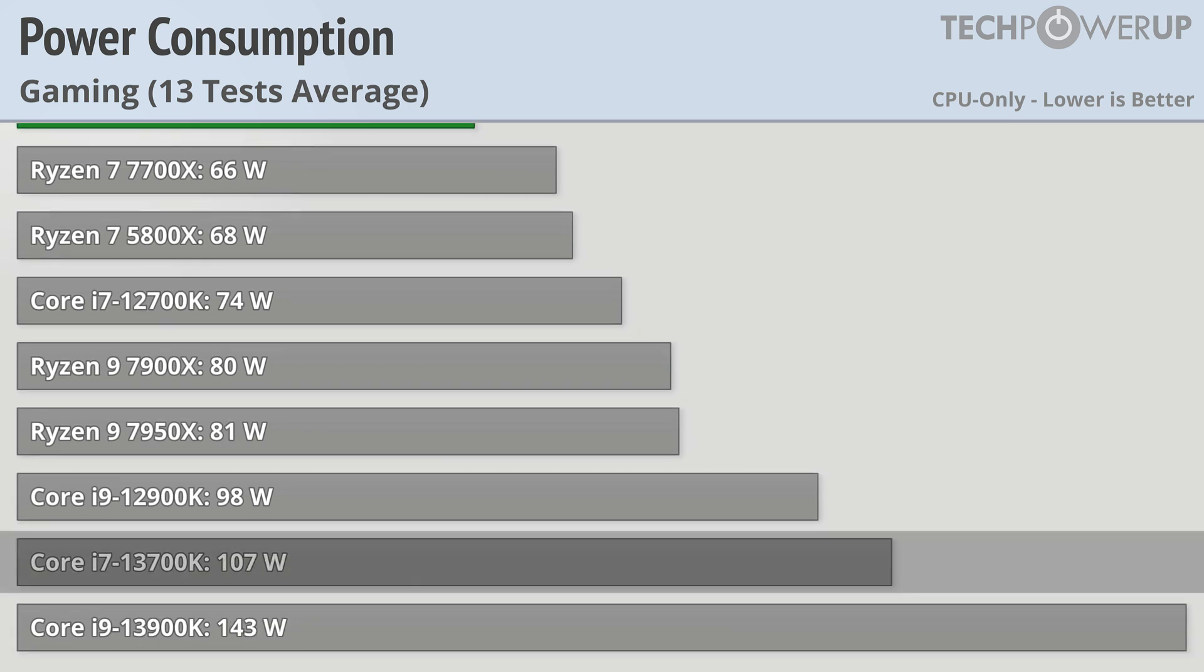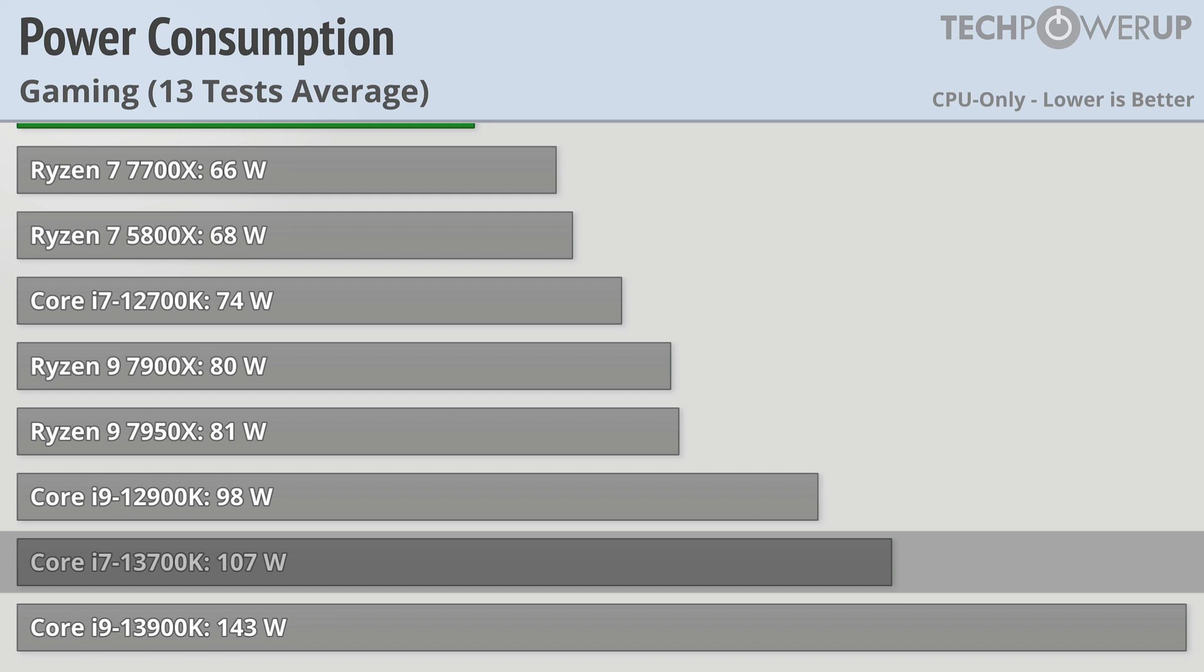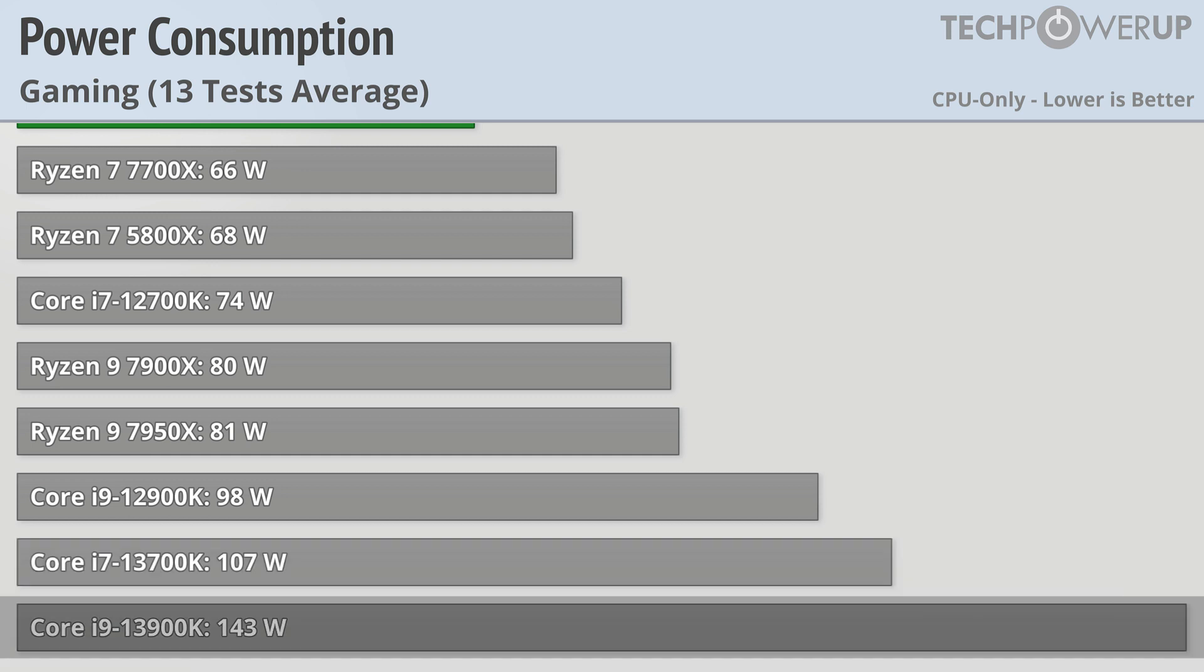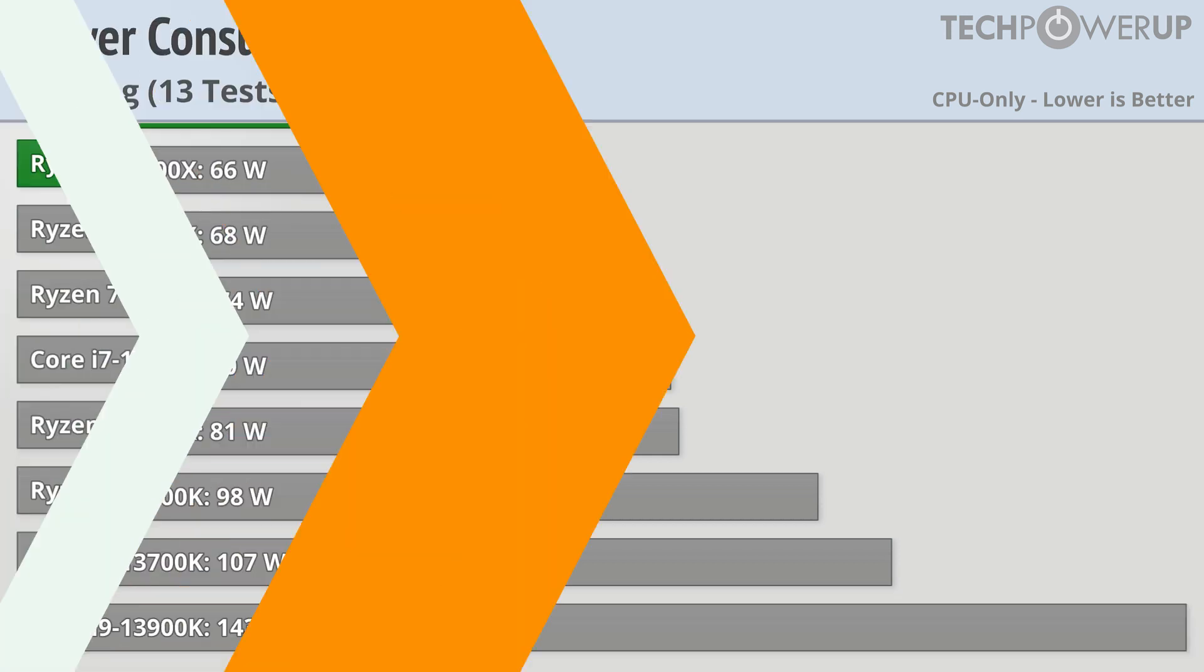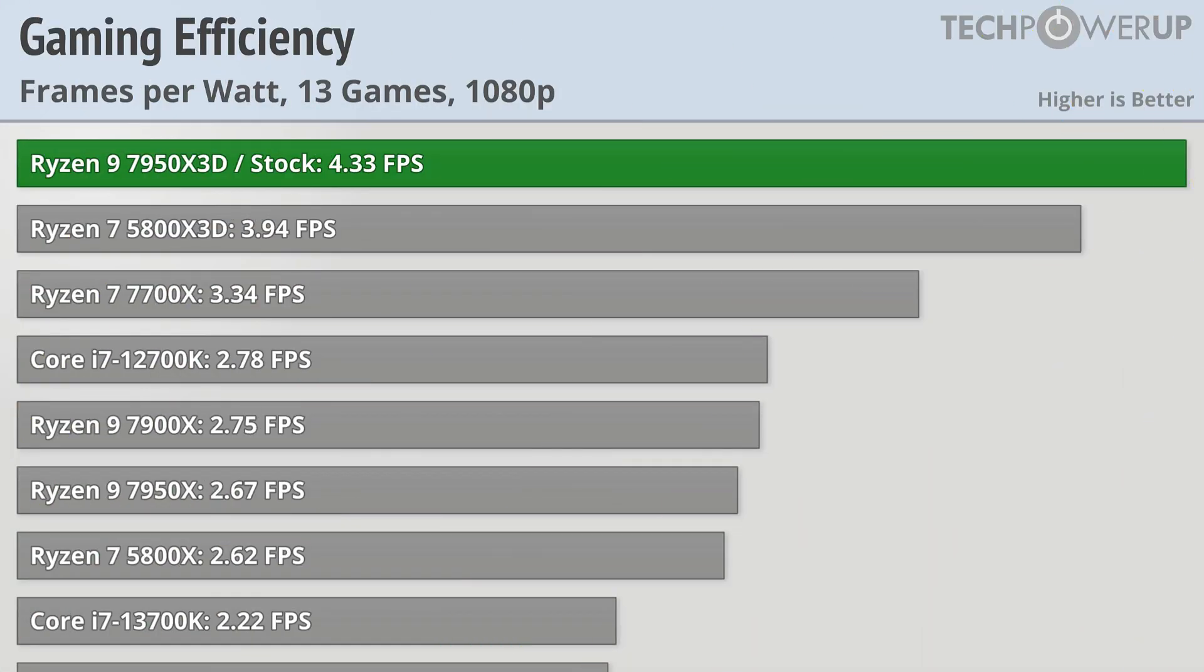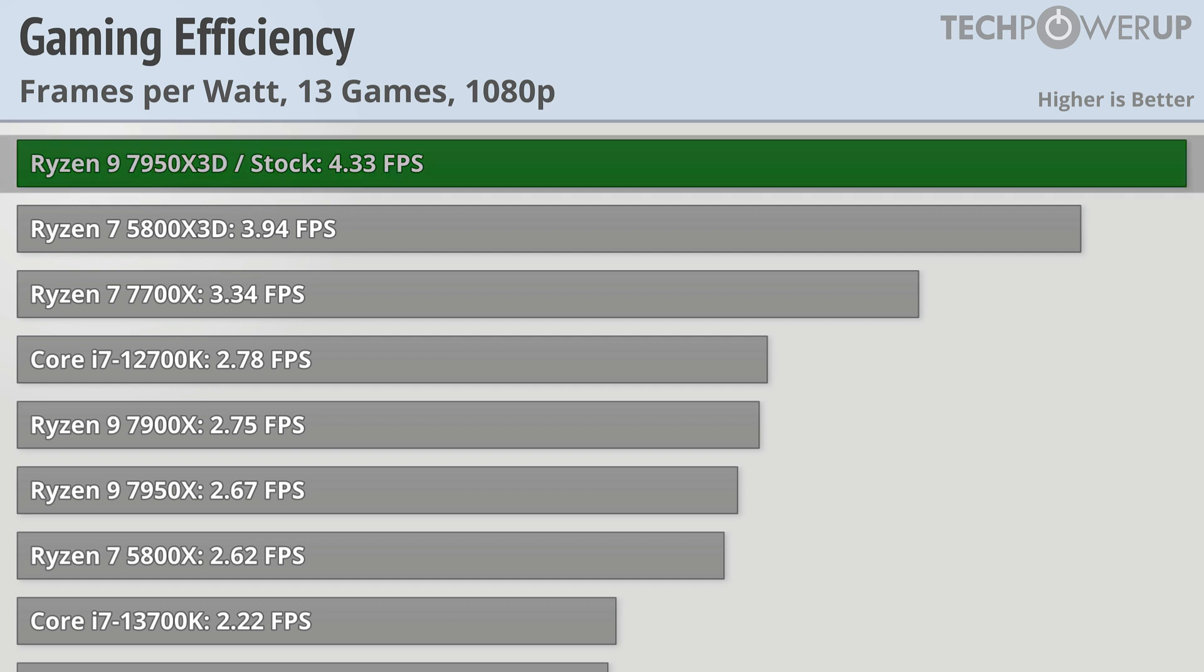It uses more than 50 watts less than the slower i7-12700K, and a massive 87 watts less than the i9-13900K, which is kind of a big deal since the 7950X3D is just as fast as the 13900K while using 40% of the energy.